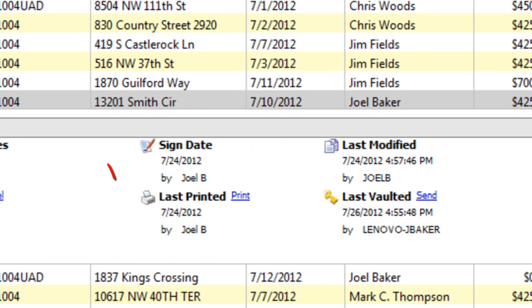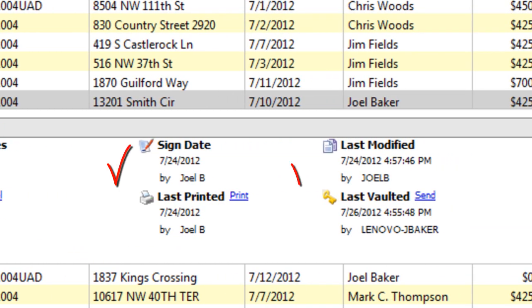See when the report was signed, when it was last modified, printed, and whether or not it's already backed up to Vault.